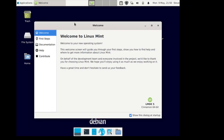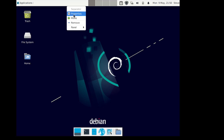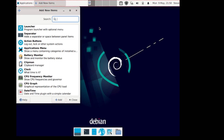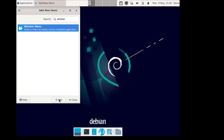I prefer the Whisker menu. Let's close this, and we're going to right-click on the menu, go to Panel, and add new items. I'm going to search for Whisker — helped if I use the right keyboard. Okay, let's add that.